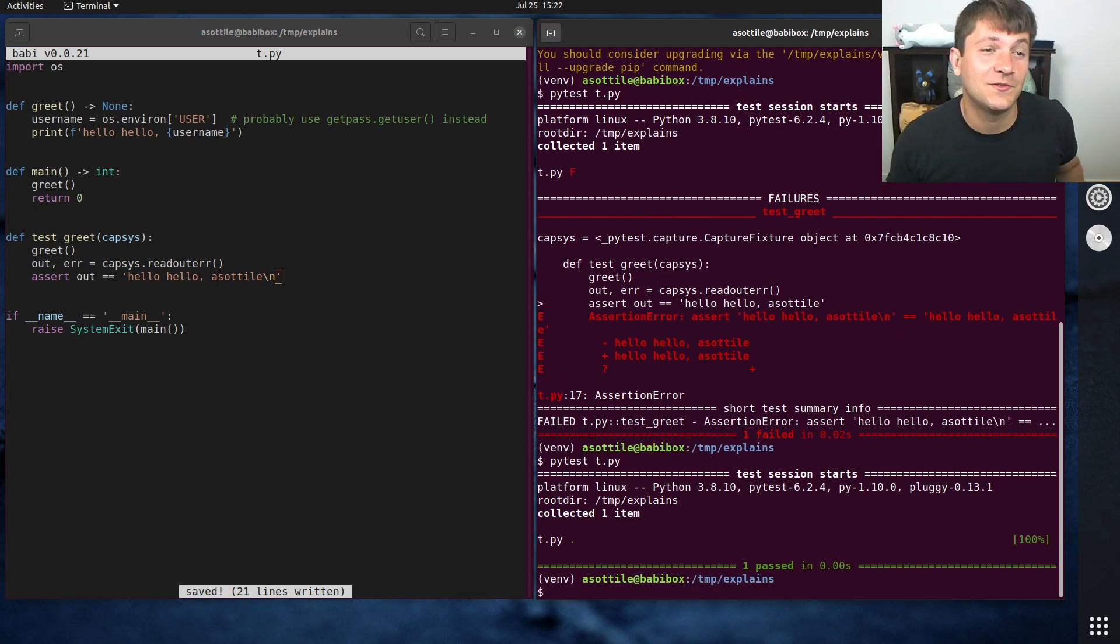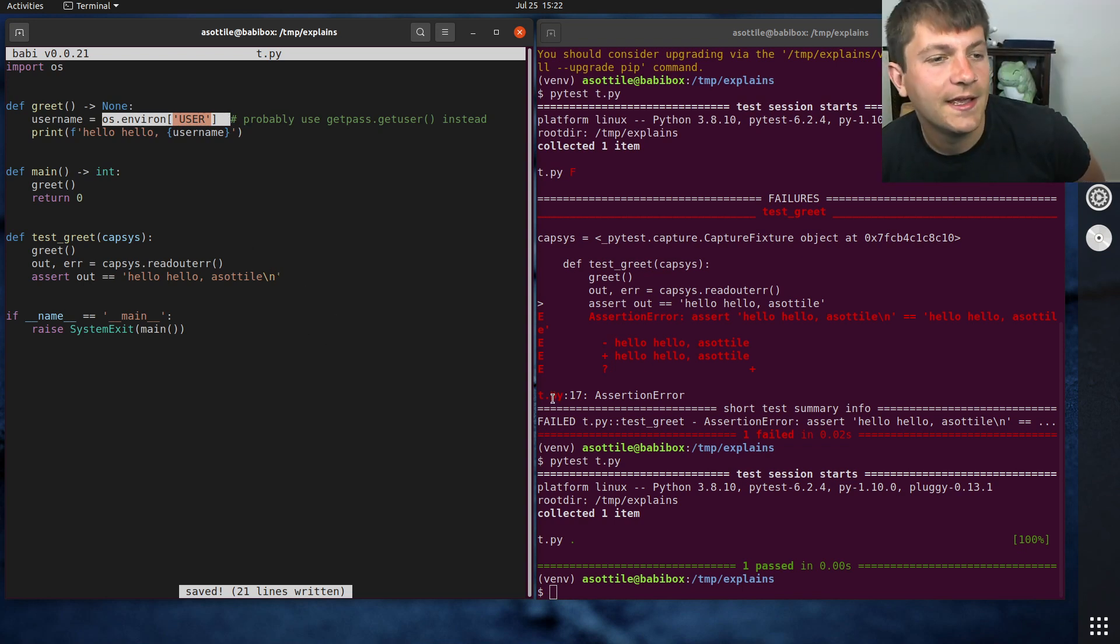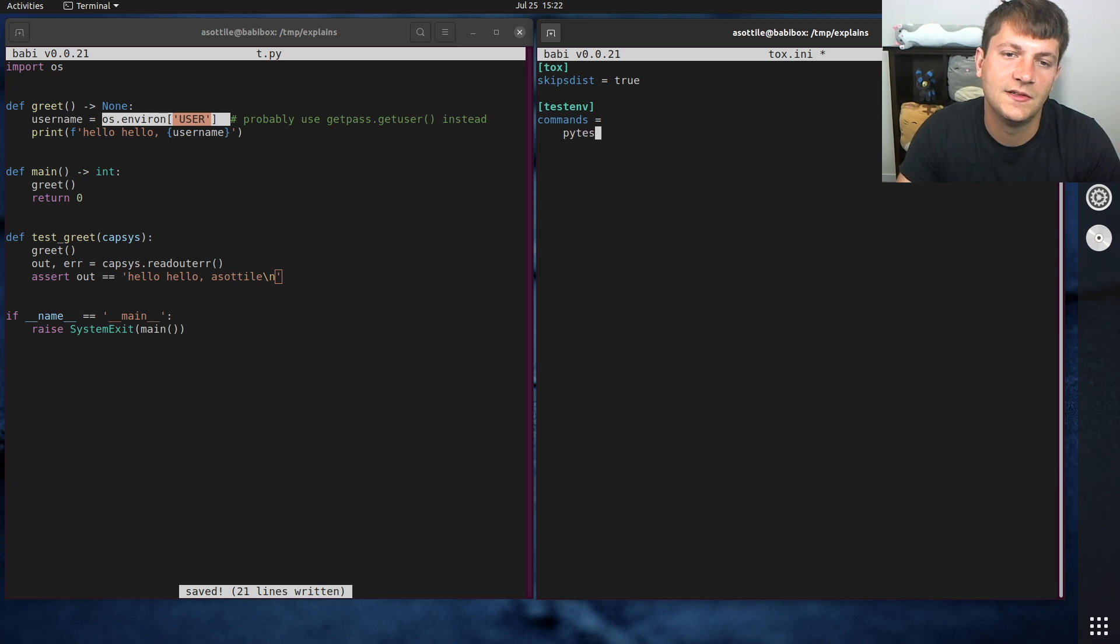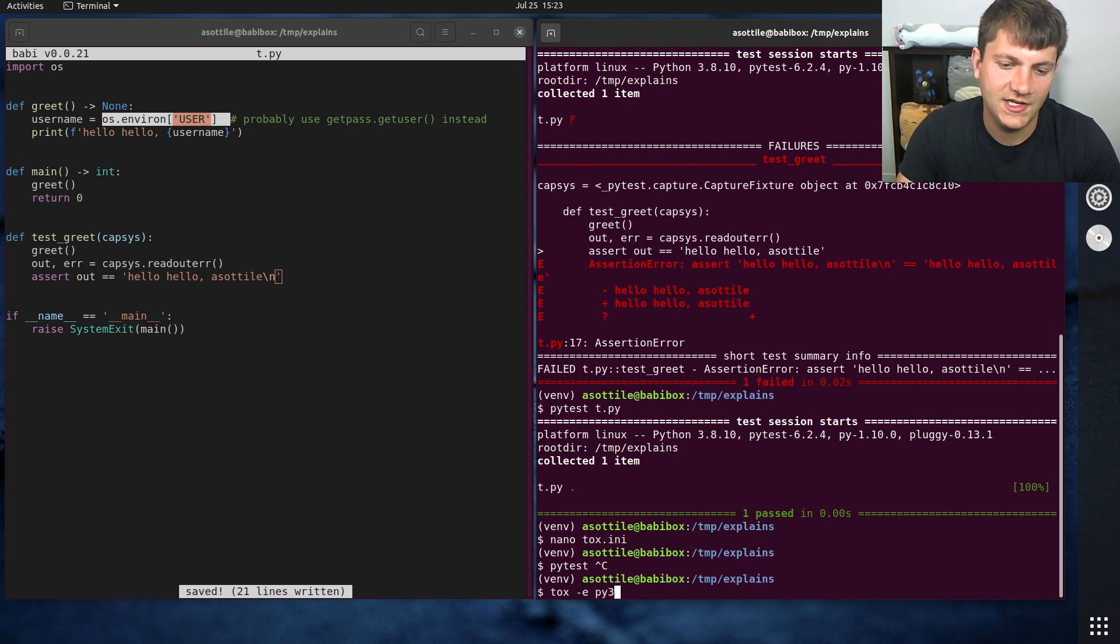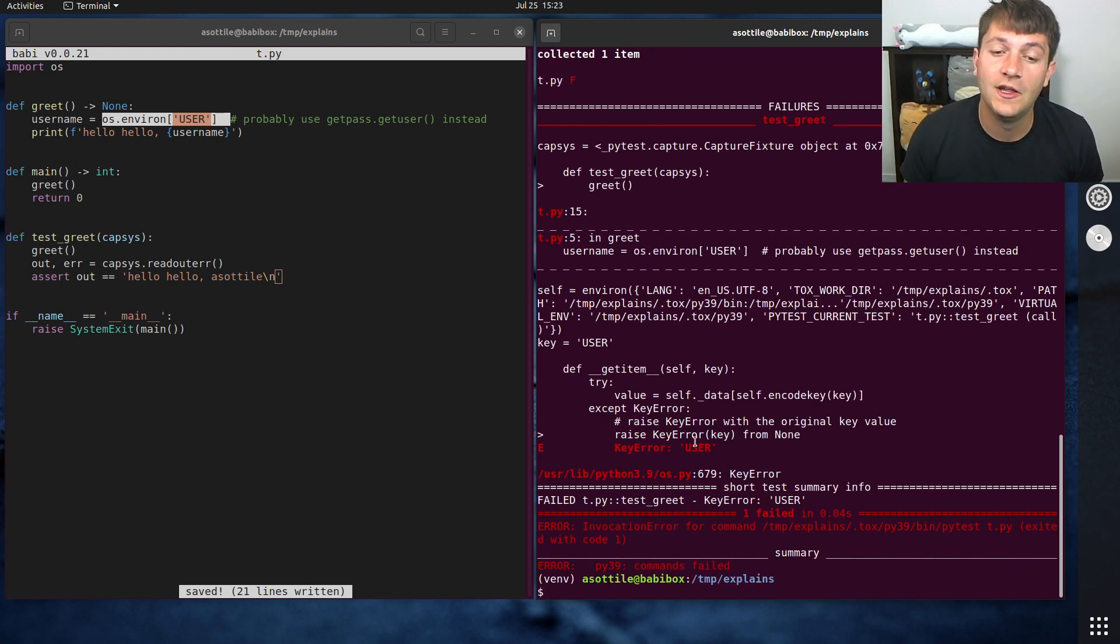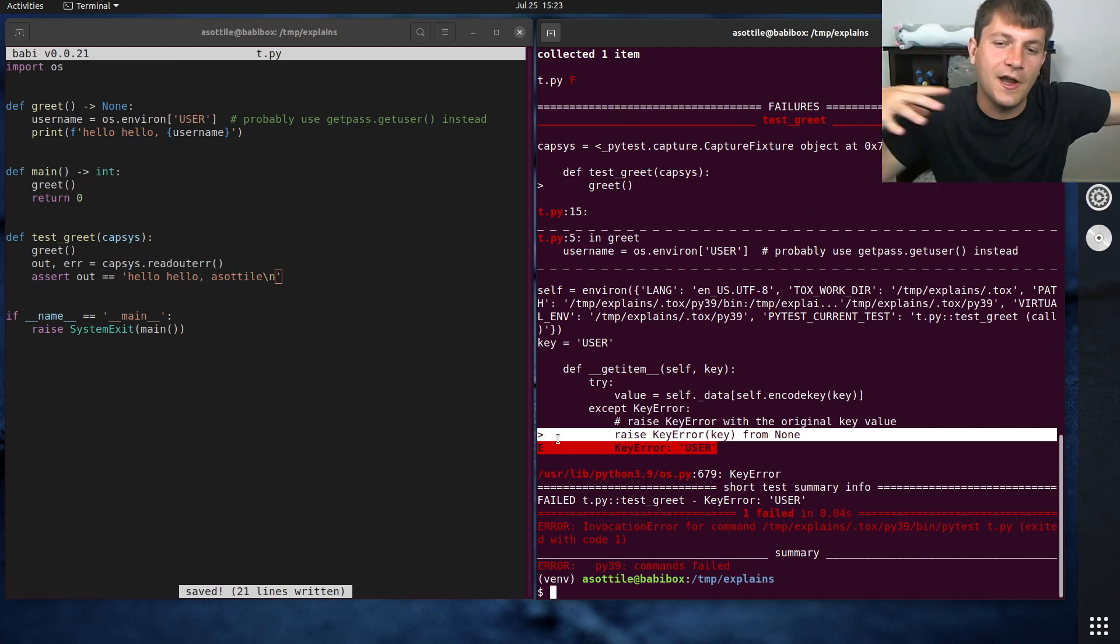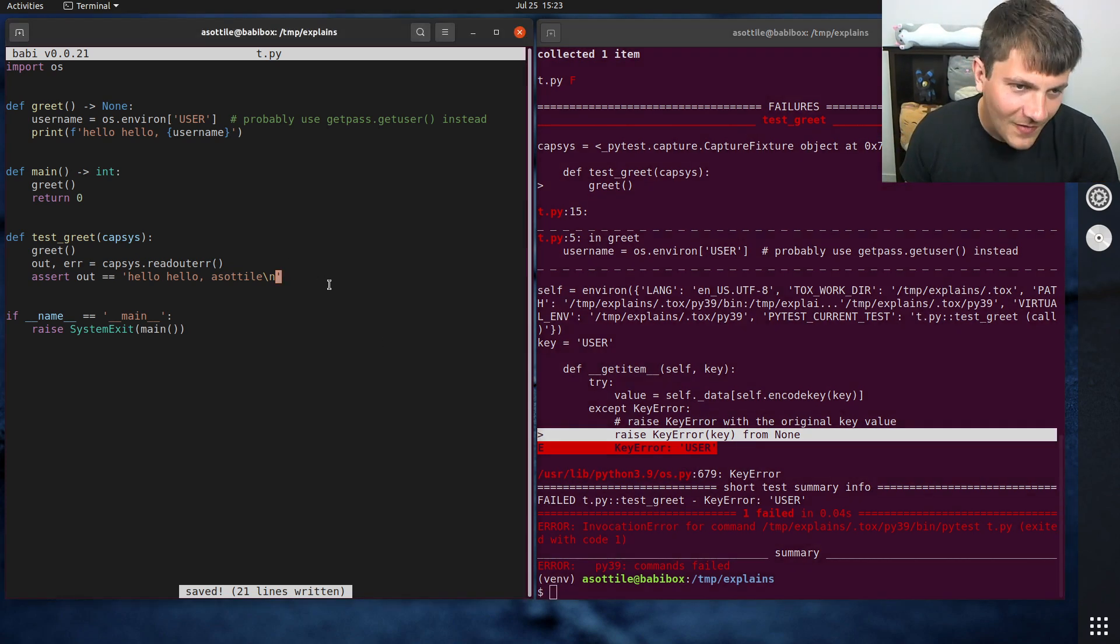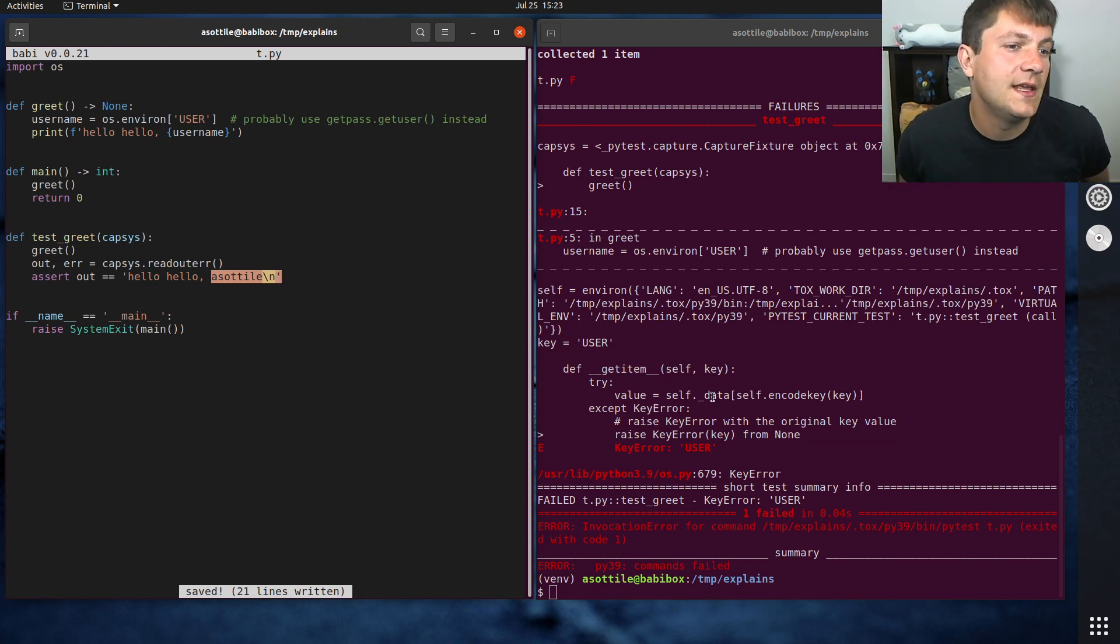But if anyone else were to run this test, because this test depends on particular environment state, this test would not pass. For instance, if I ran this in Tox, set up in Tox real quick. I think this is what I want. Test commands equals pytest t.py, we need to do deps equals pytest. I think that's all I need. Tox-e py39. So one thing that Tox does is it blanks out the environment. So you can see here we specifically get a key error on user. And Tox does this to try and force you to write tests that are not environment dependent, such that you would know earlier on that a test would pass or fail based on accessing environment variables. But anyway, that's an aside. So if someone else tried to run this test they would not be acetylene. So this test would fail for them. So we want to make this test independent of our environment.